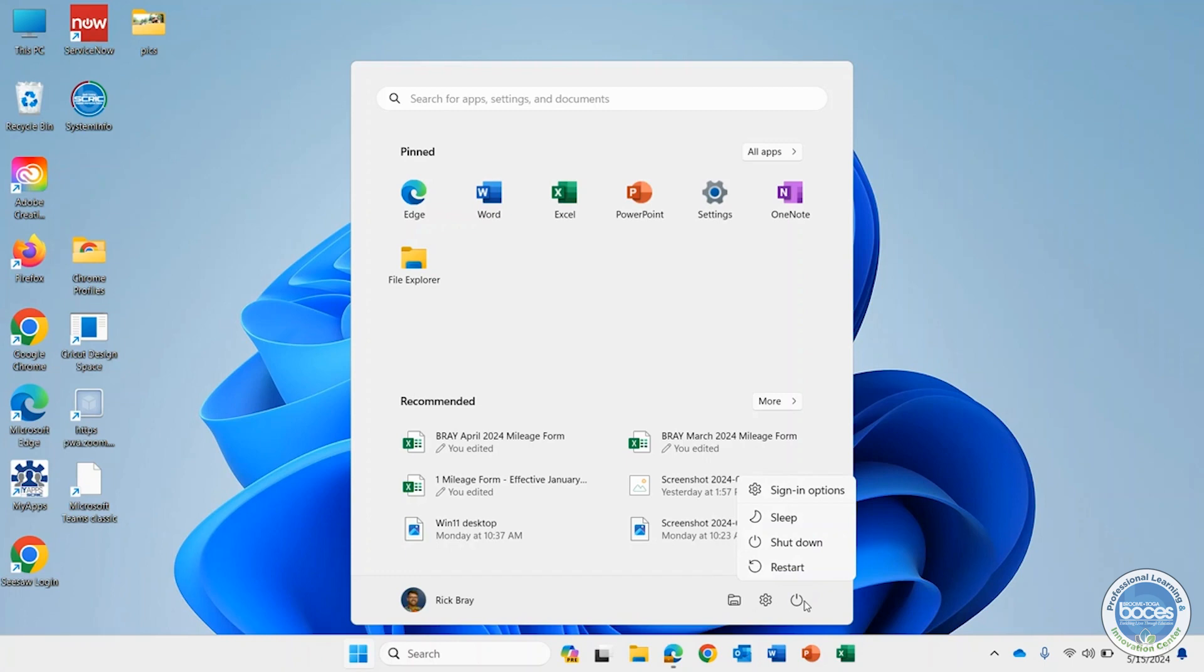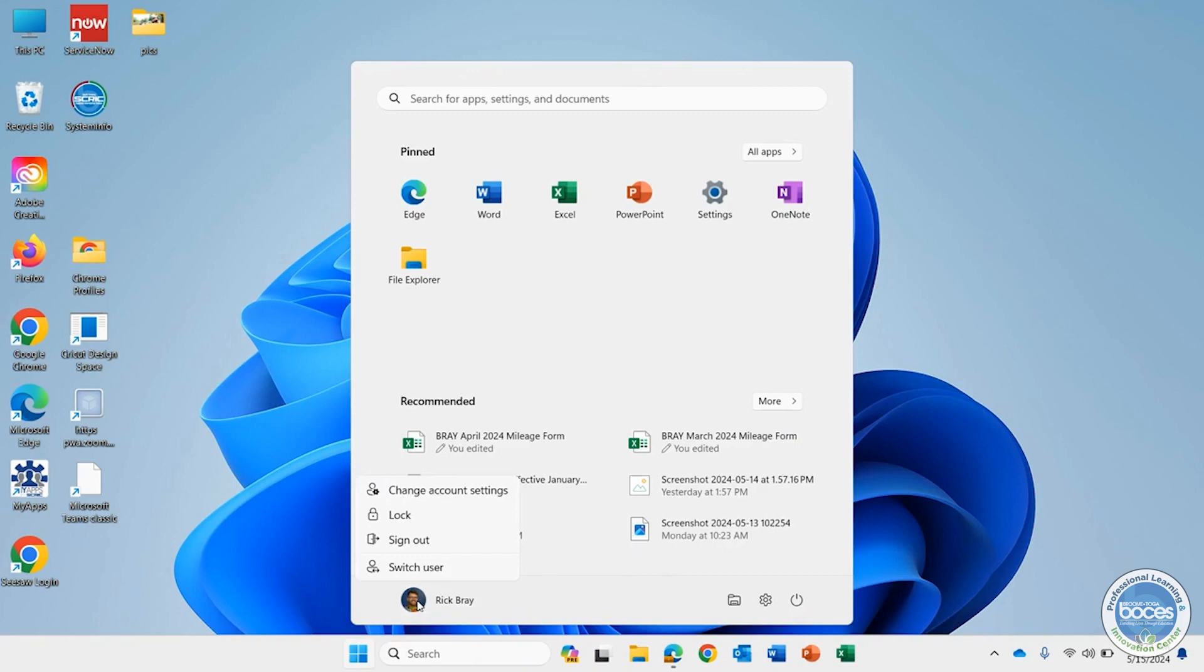Well you can click on your picture icon and that's where I can change account settings if I want to, or probably the one that you're looking for, switch user, where someone else can sign in but I'm not fully signing out of the machine. So there you go, that's how you can switch users if you need to flip between people on a device.